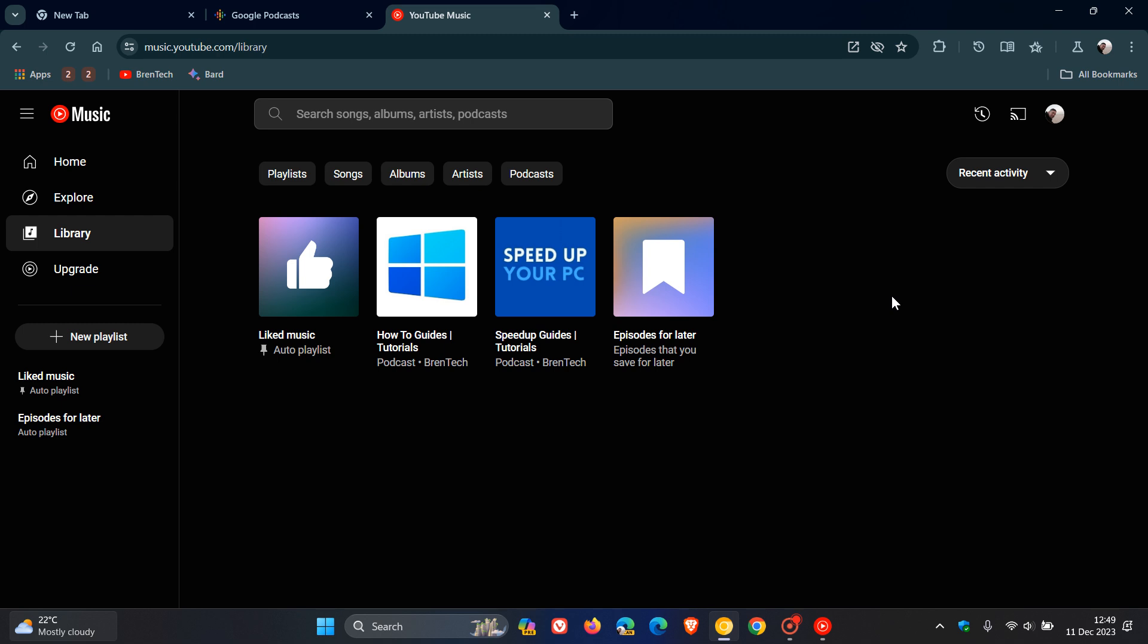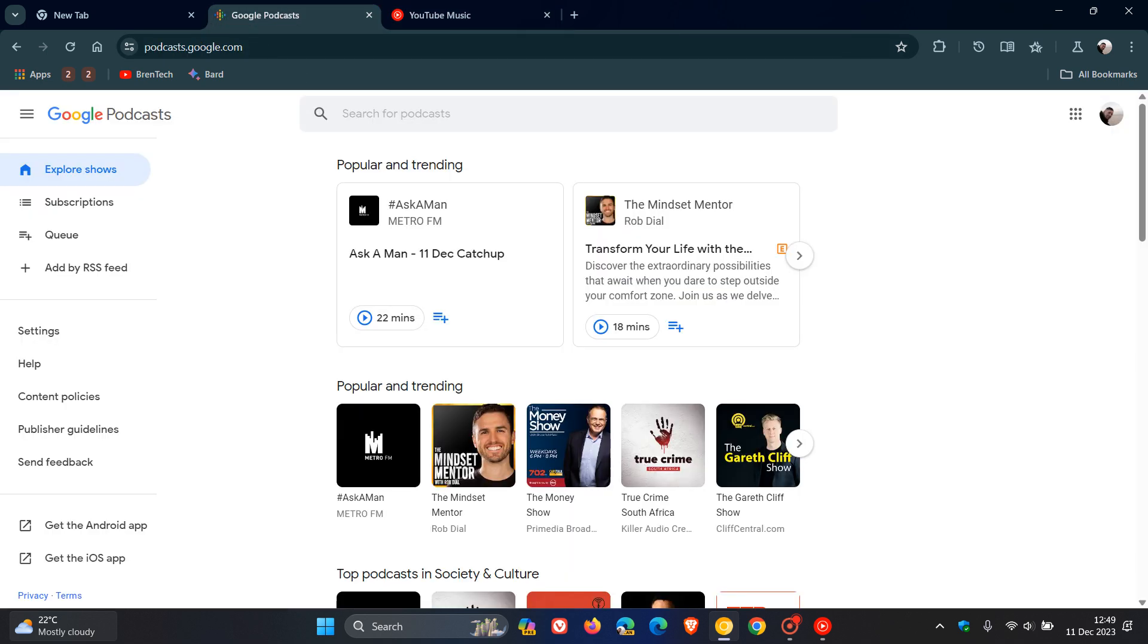Now, Google has said that they will be discontinuing Google Podcasts in the US as early as April next year, 2024. And they do say that they will share more about Google Podcasts availability and the release of this migration tool for other countries soon. Because as I mentioned, Google has announced that they are going to be making a migration tool accessible.